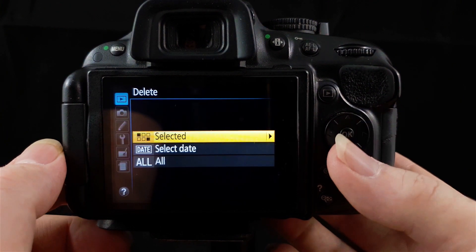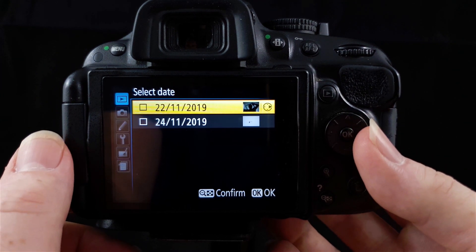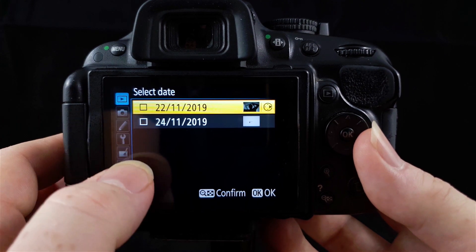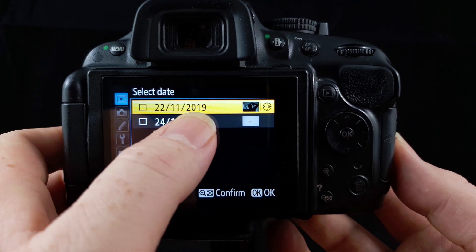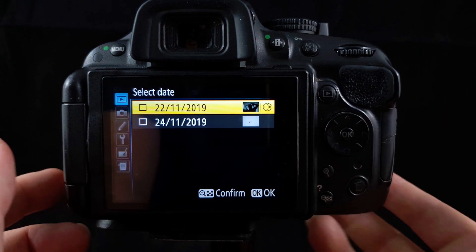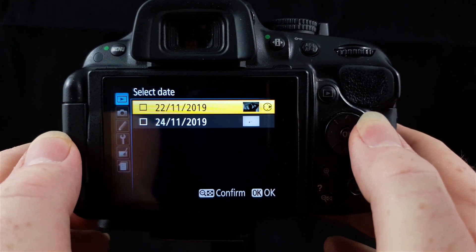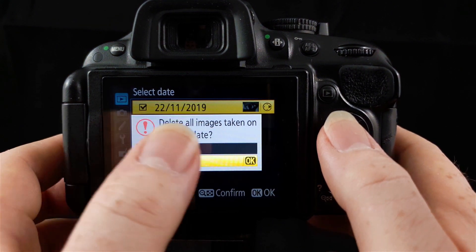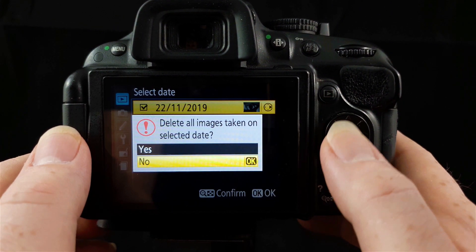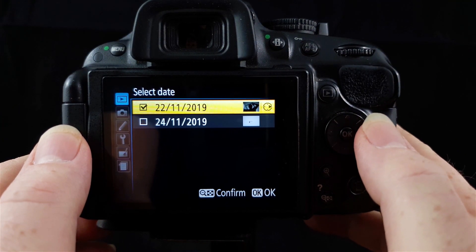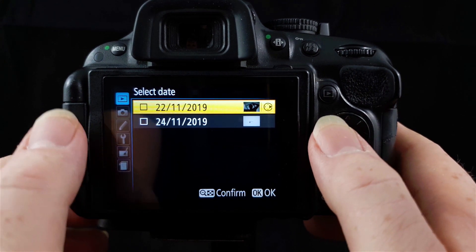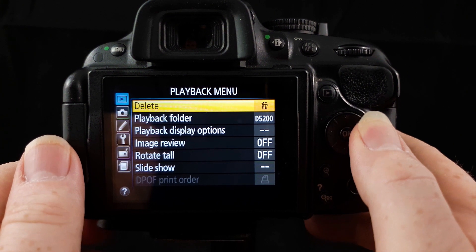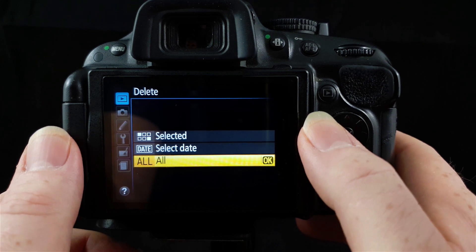Select date. This is obviously selecting images by the date you took them. On this SD card at the moment, I only have photos that were taken on the 22nd of November 2019 and the 24th of November 2019. If you want to delete all these ones taken on the 22nd, you go across with your selector switch, press OK and it will ask you if you want to delete them. Delete all photos will delete all the photos on the SD card.